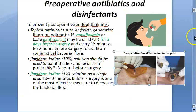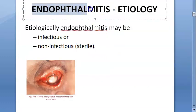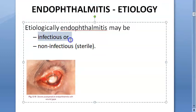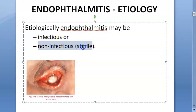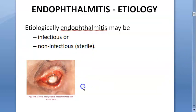Endophthalmitis etiology can be infectious or non-infectious. For infectious causes, povidone iodine and antibiotics will help. Interestingly, there are also non-infectious causes — for example, copper — which are sterile.